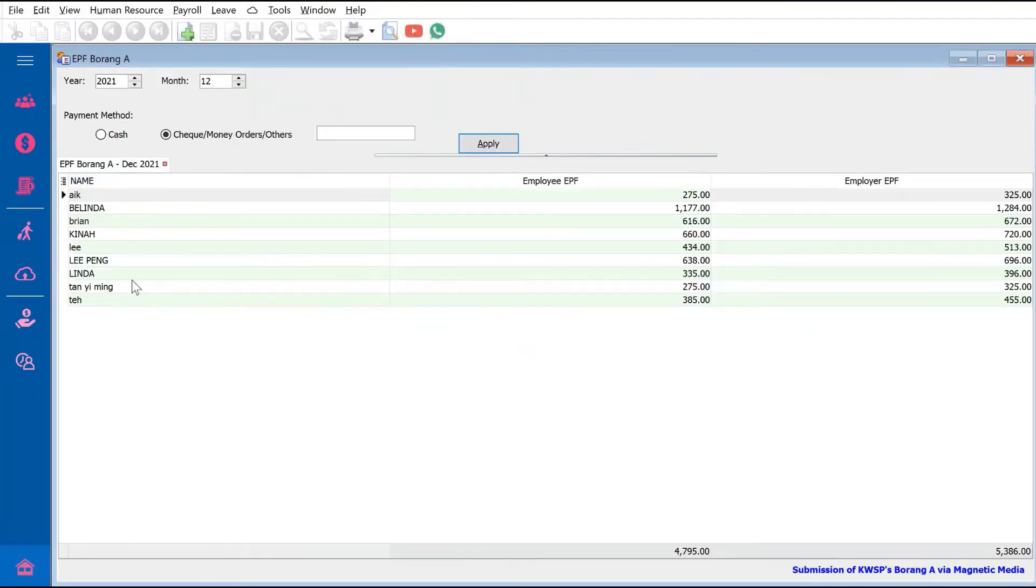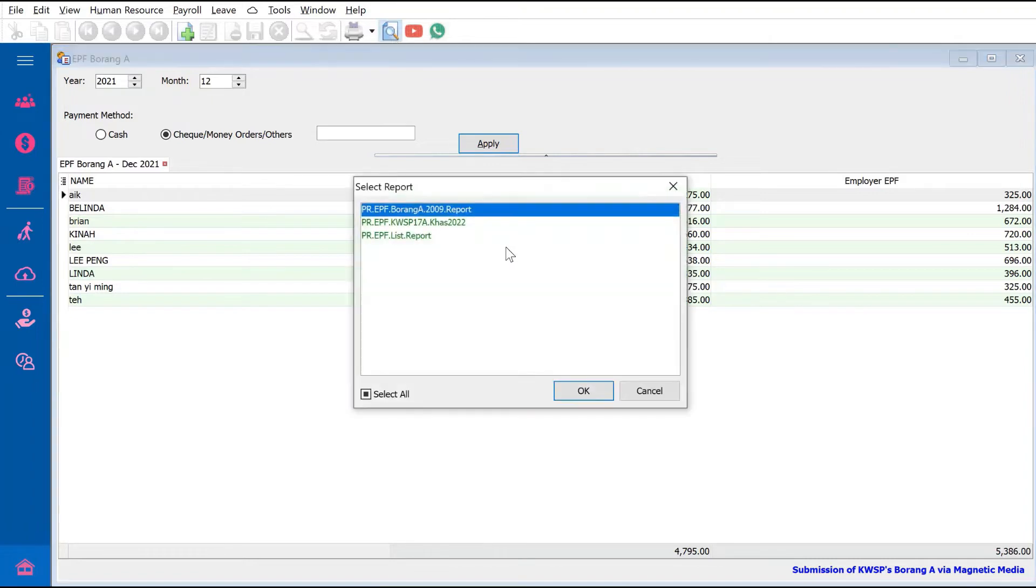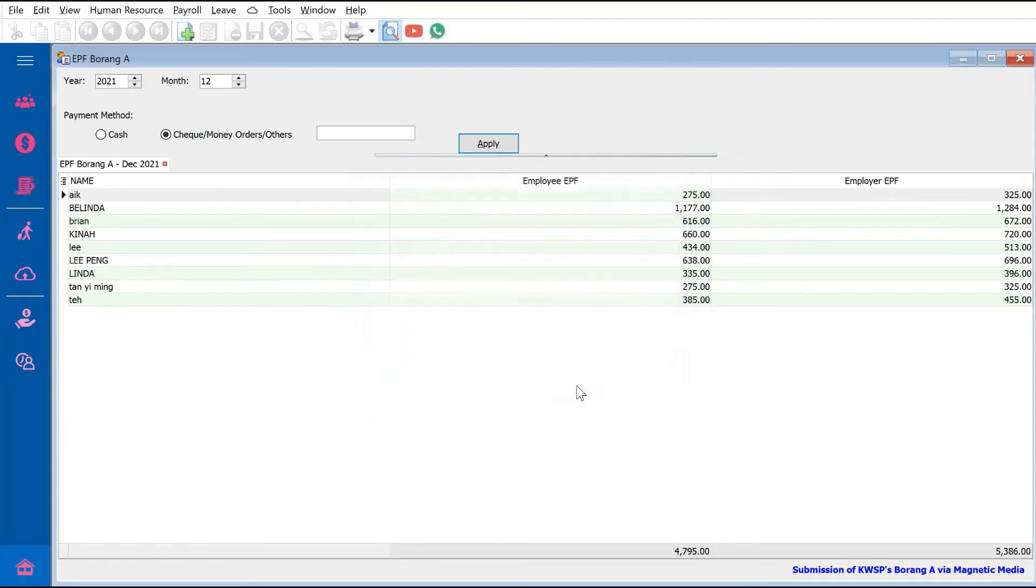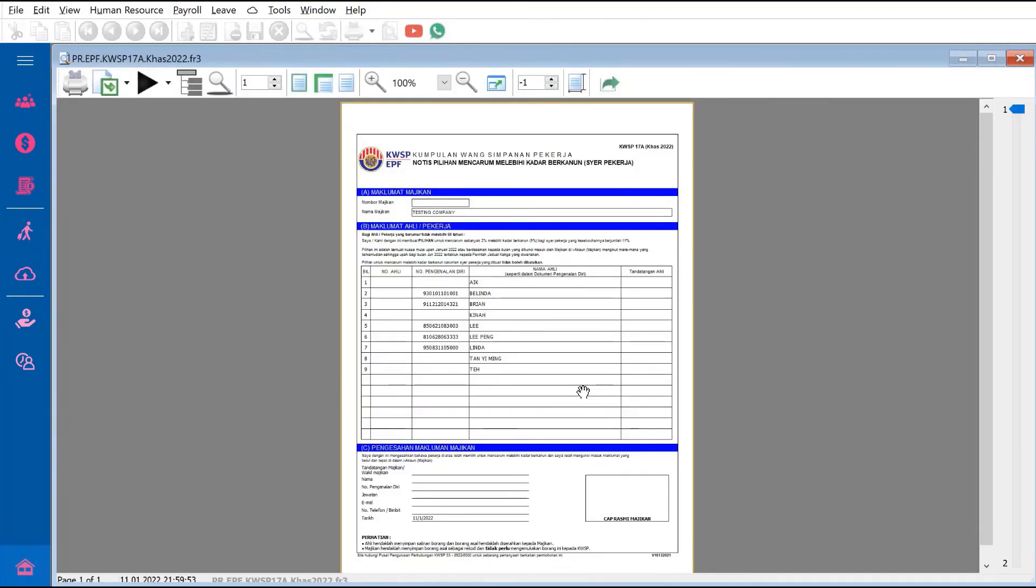All your staff names will appear here. Just press Preview, and then you'll see the KWSP17A form for 2022. Press OK and the system will generate it for you.